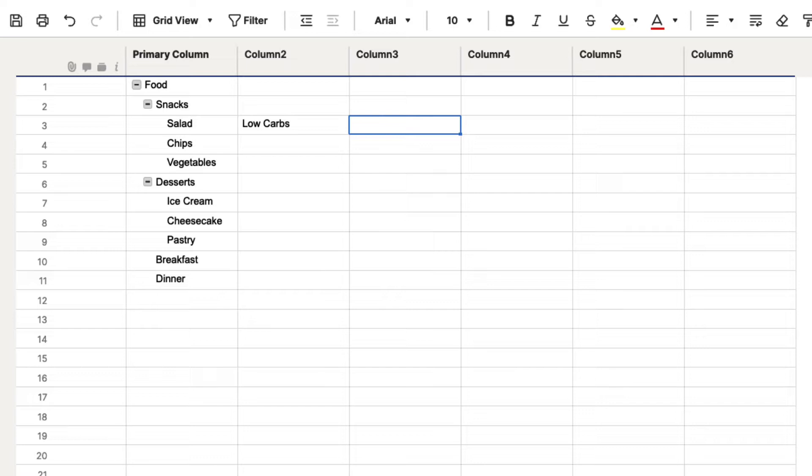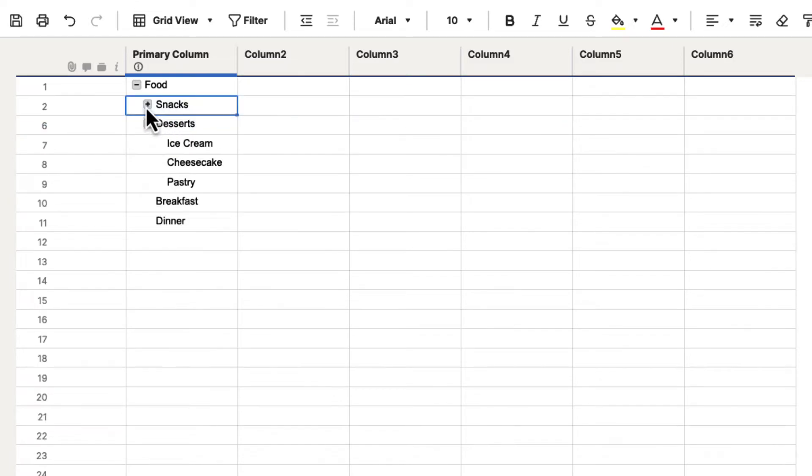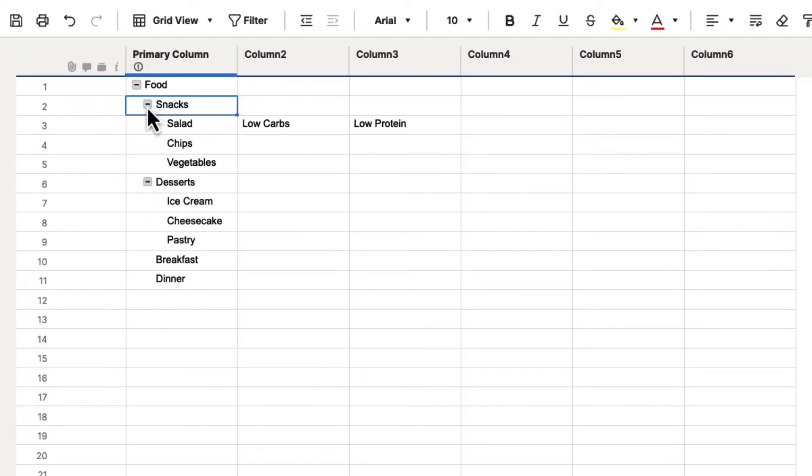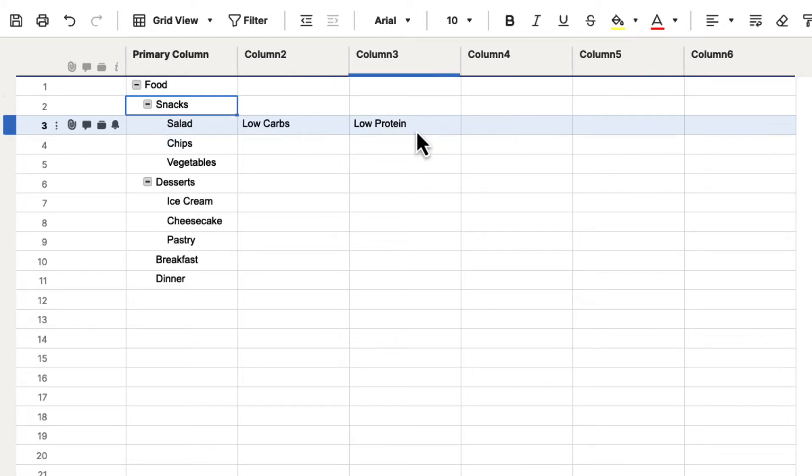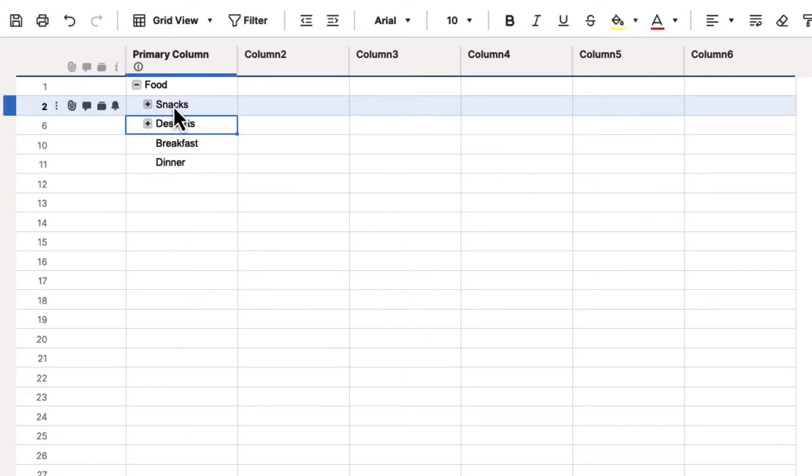When we hide those, it will hide that information for us, too. So that's really convenient, because as you begin populating information inside of Smartsheet, you can use these to collapse different things.